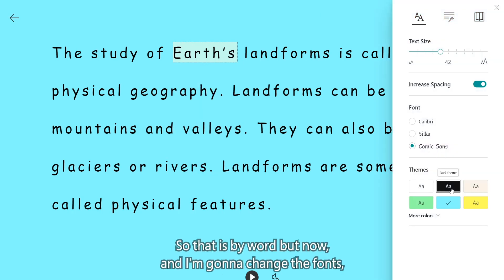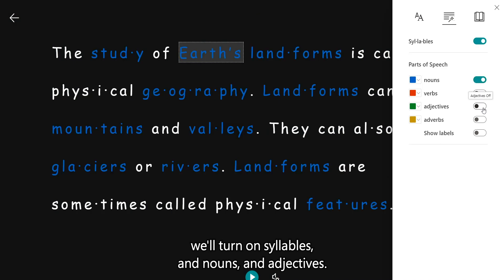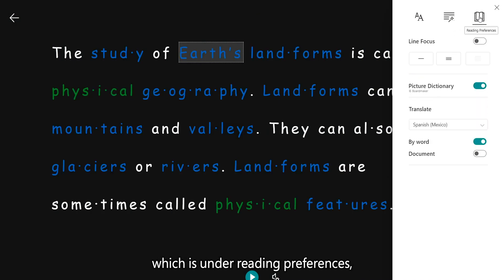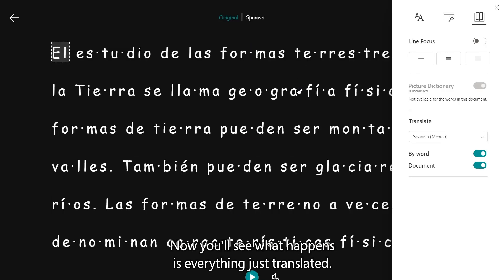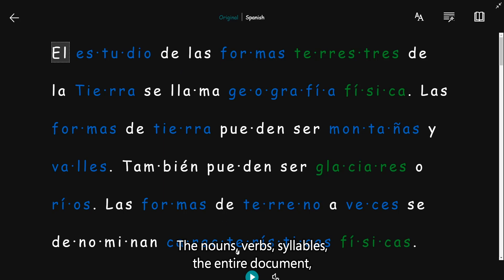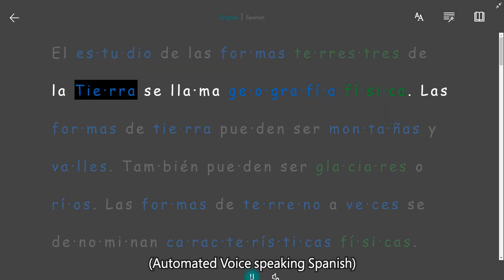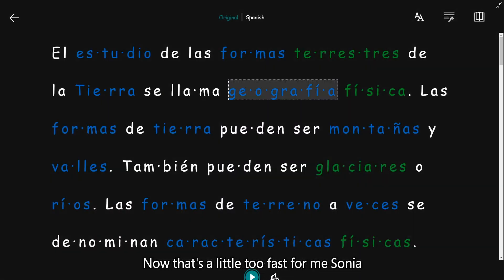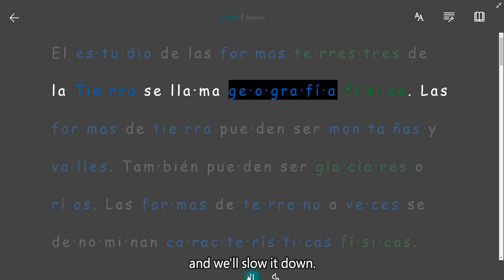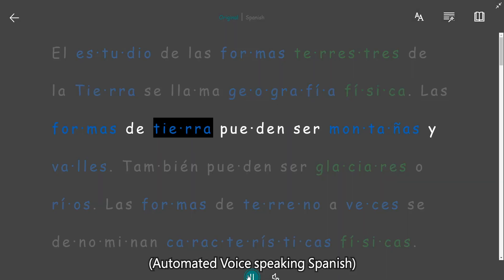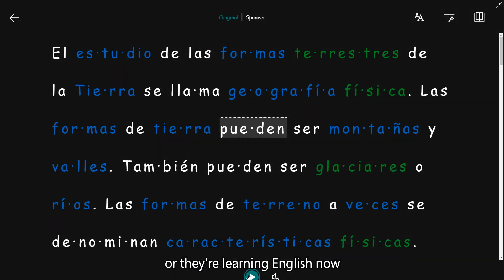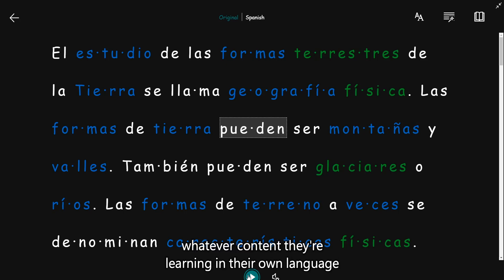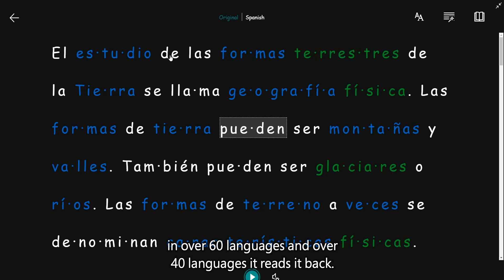But now, and I'm going to change the fonts, we'll turn on syllables and nouns and adjectives. And we're going to go back to the translate, which is under reading preferences, and we're going to translate the entire document. Now, you'll see what happens is everything just translated. The nouns, verbs, syllables, the entire document. And I'll hit read aloud. Now, that's a little too fast for me, Sonia. So I'm going to turn the speed down just a little bit and we'll slow it down. That's amazing. Again, those students that haven't learned English yet or they're learning English now have access to social studies, to math, to science, to whatever course they're taking, whatever content they're learning in their own language. And like you said, it will translate the text in over 60 languages and over 40 languages it reads it back.